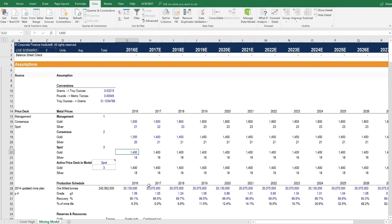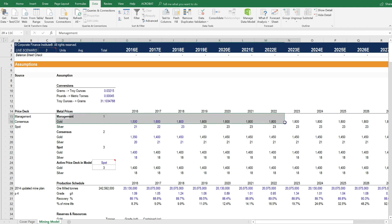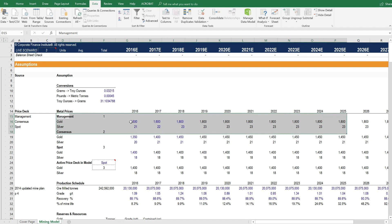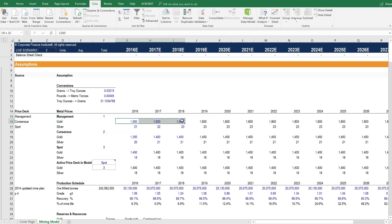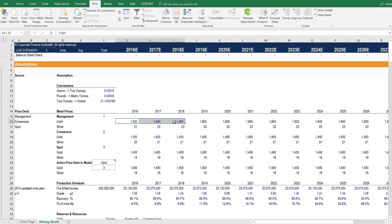Let's take a look at how you might make some changes or modifications to this model. The first thing is setting a management price deck. Management typically has a view on gold prices or silver or whatever is being mined. So you could enter the prices here.